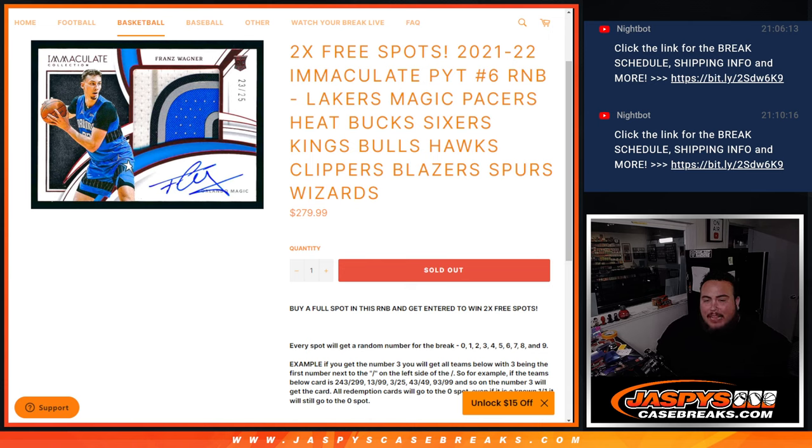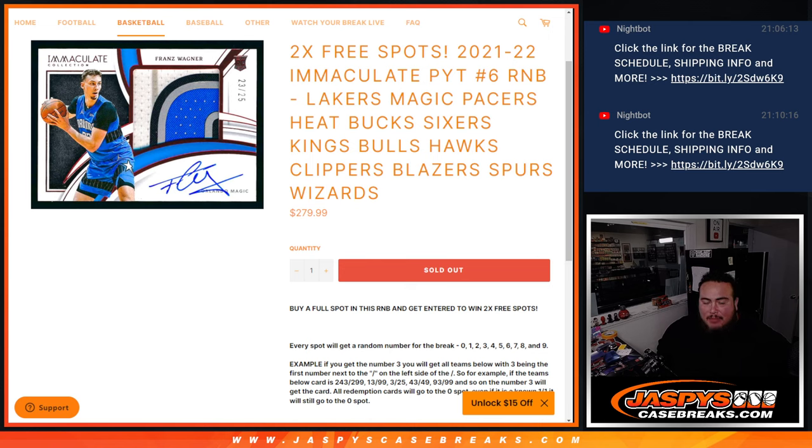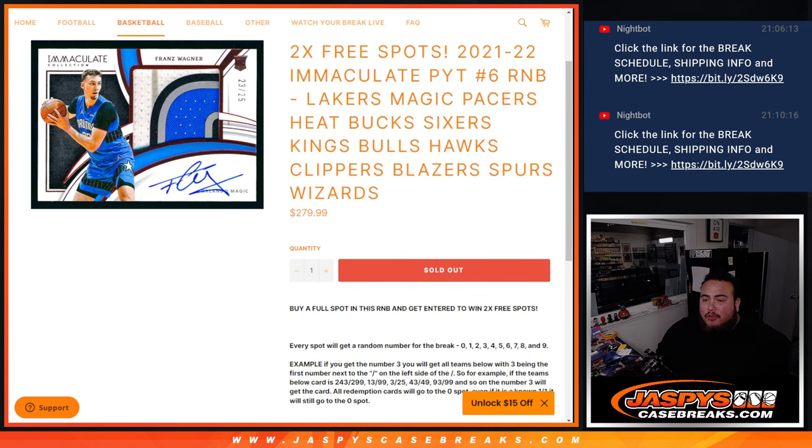And again guys, instead of selling 10 total spots, we only sold 8. And we had a little promo, a little giveaway in the break. So if you bought a full spot on the RMB, you get entered to win 2 free spots.